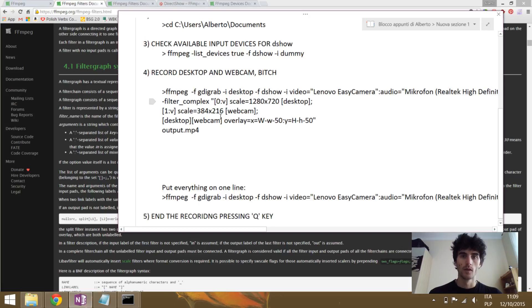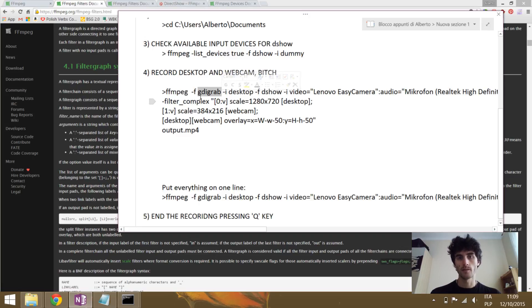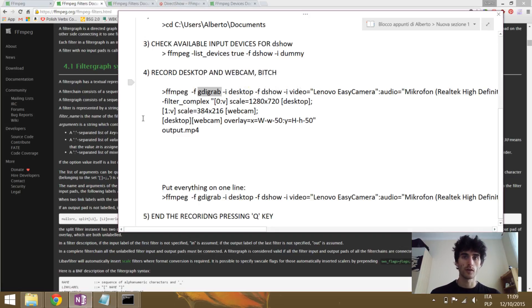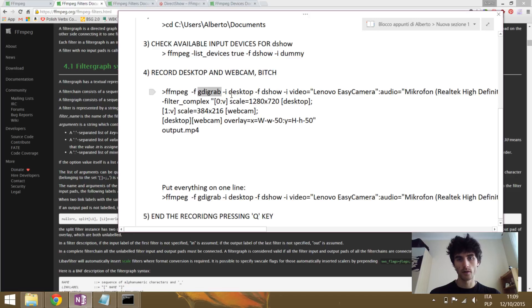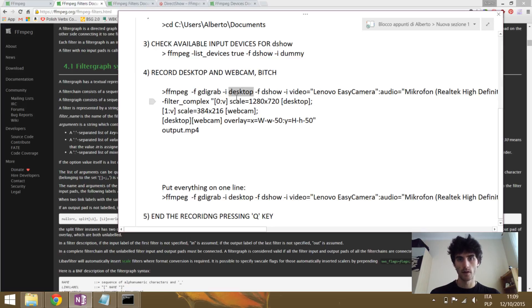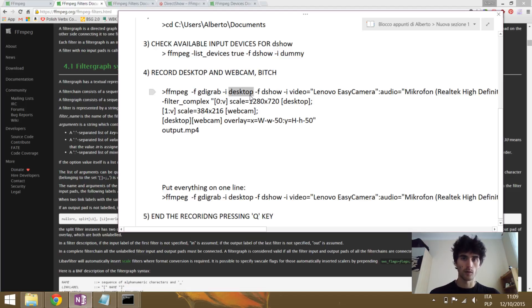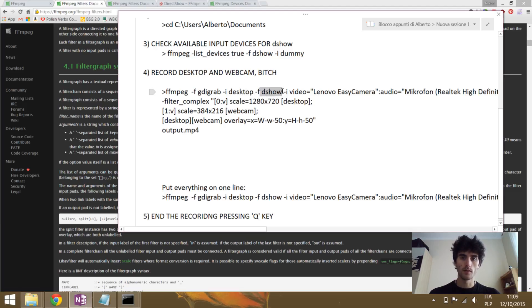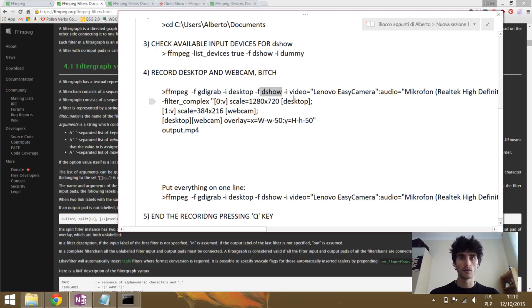So what we are going to do is to ask FFmpeg to use GDI grab. GDI grab is a tool that is specific for Windows in order to record the screen. So this is how we are going to record the screen. Use GDI grab to record the desktop because eventually you can also tell it to record only a specific window, but in this case we want the full desktop. So GDI grab, please take the desktop as the first input for what will happen afterwards. Then we'll use DirectShow. It's a second tool, and we'll use this to specify the webcam input and the audio input.